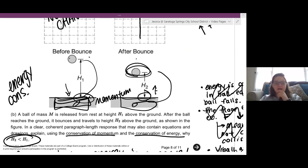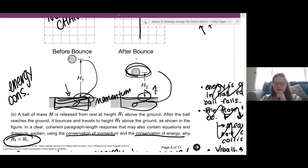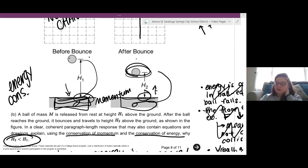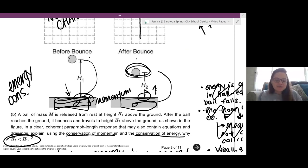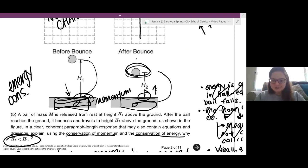Are there any other questions before we sign off for today? No questions — we're going to do this again tomorrow but with Unit 4, which is energy. I sent you guys a schedule for the rest of the review sessions. I'll see you tomorrow at 1 PM — that time seems to work well for everybody. Bye!